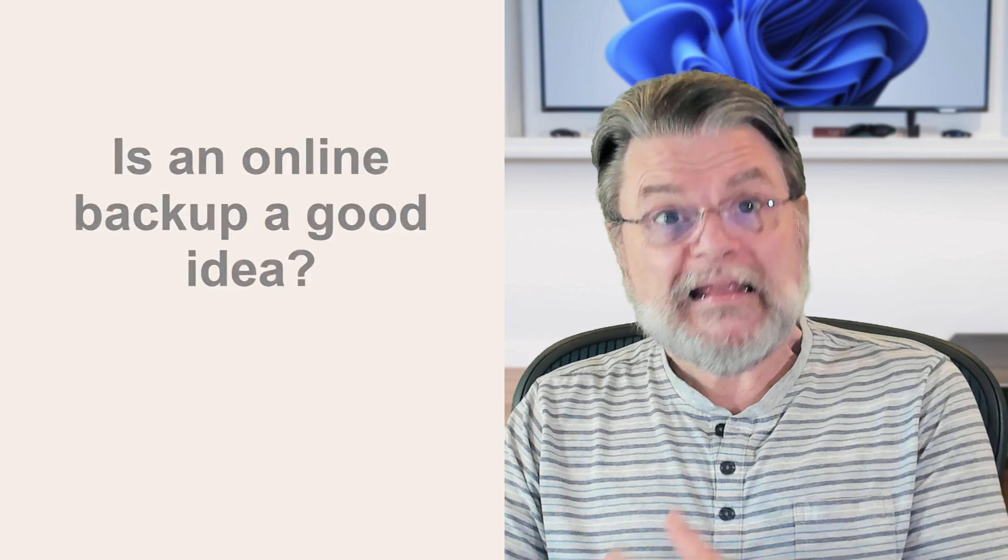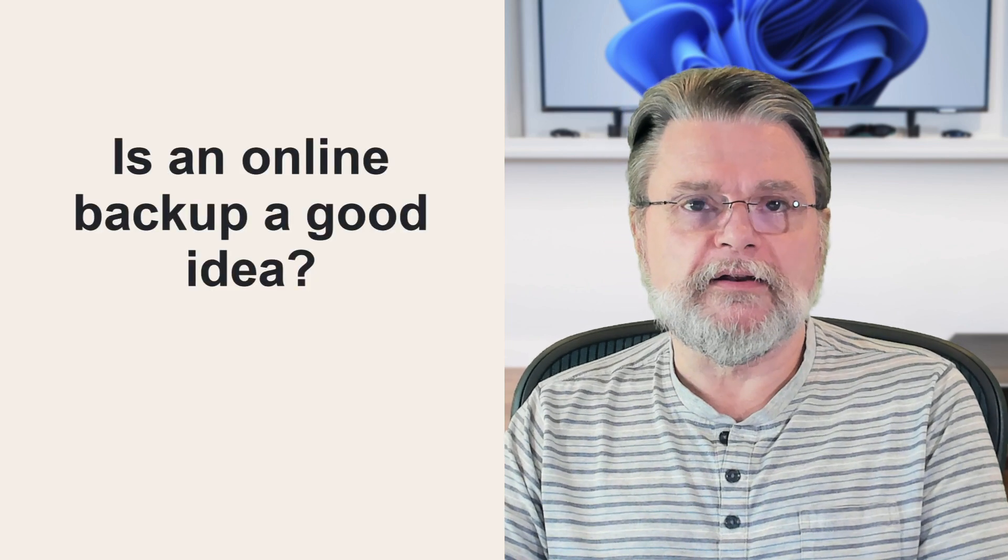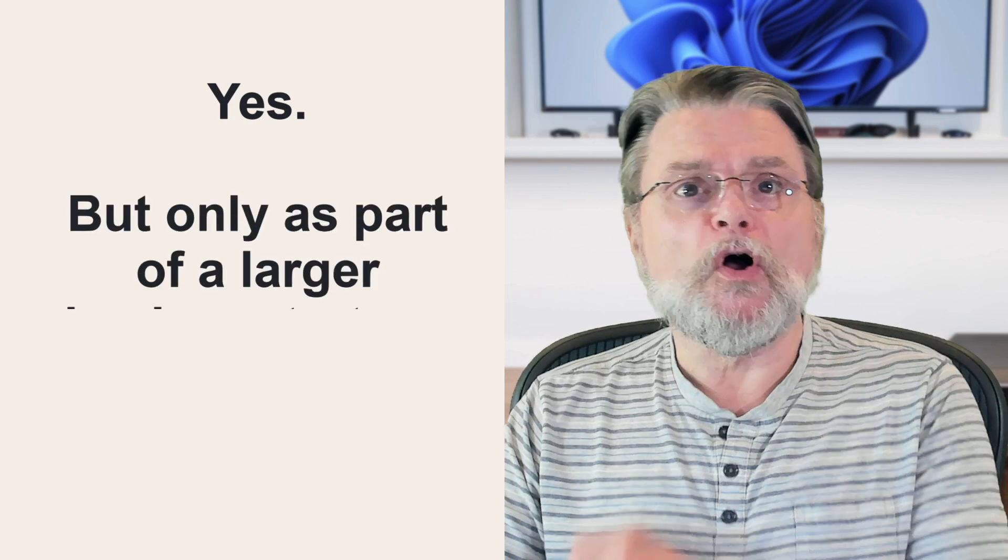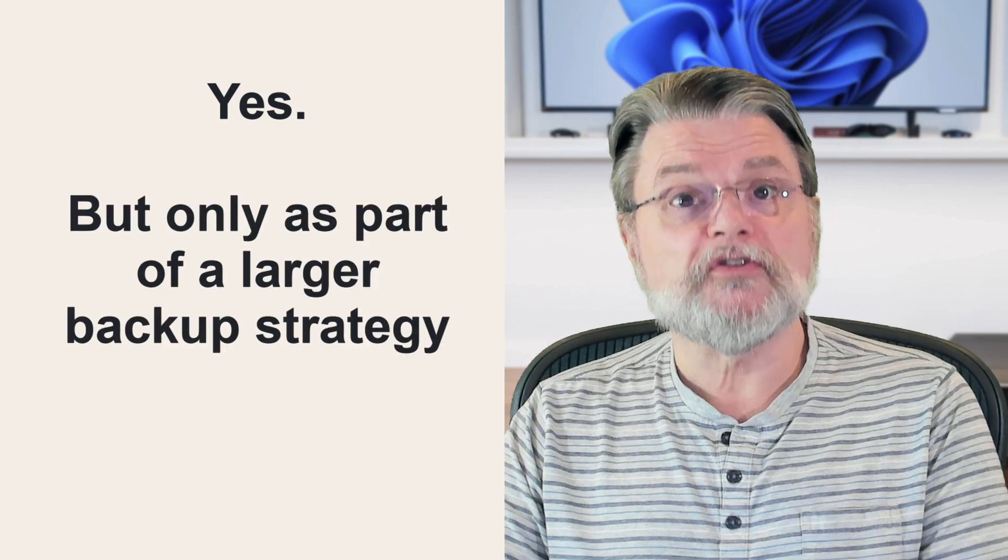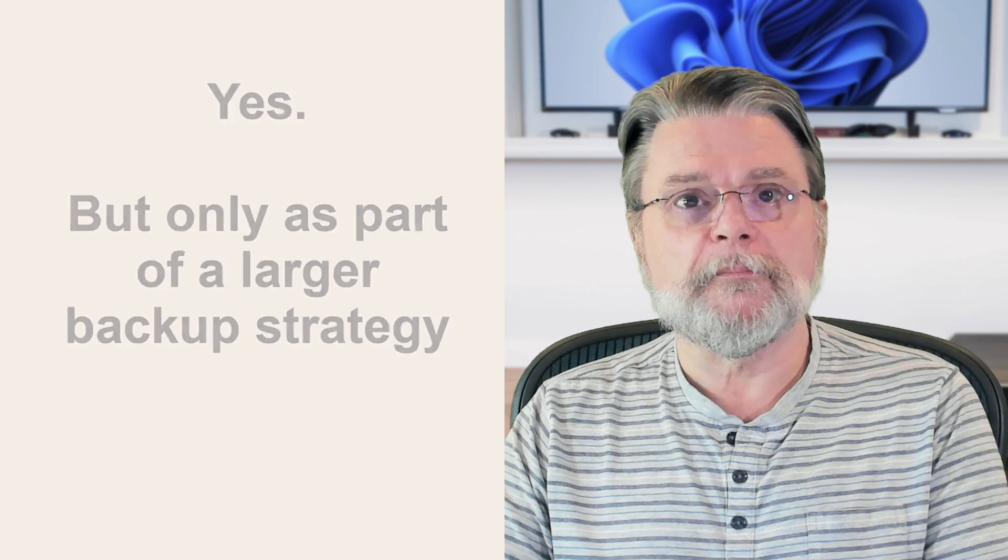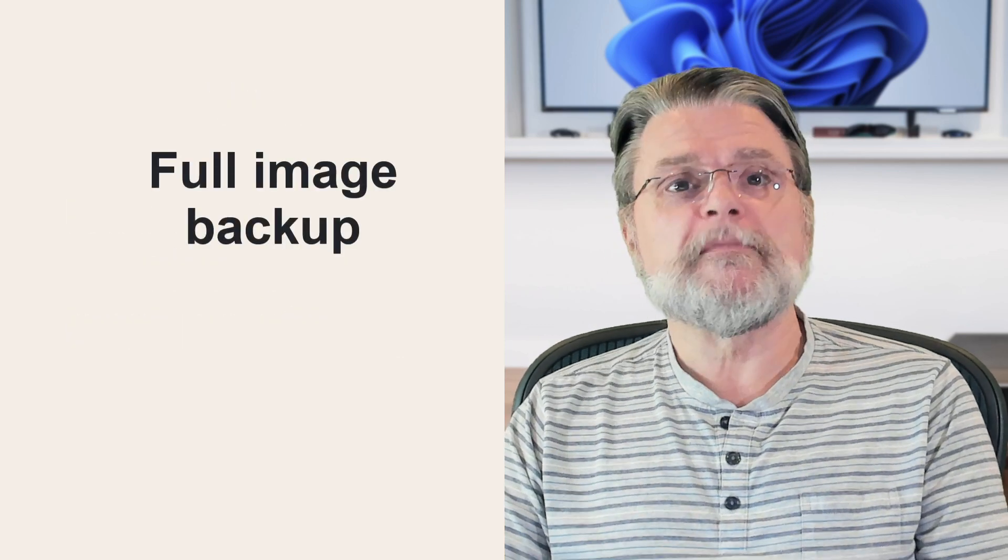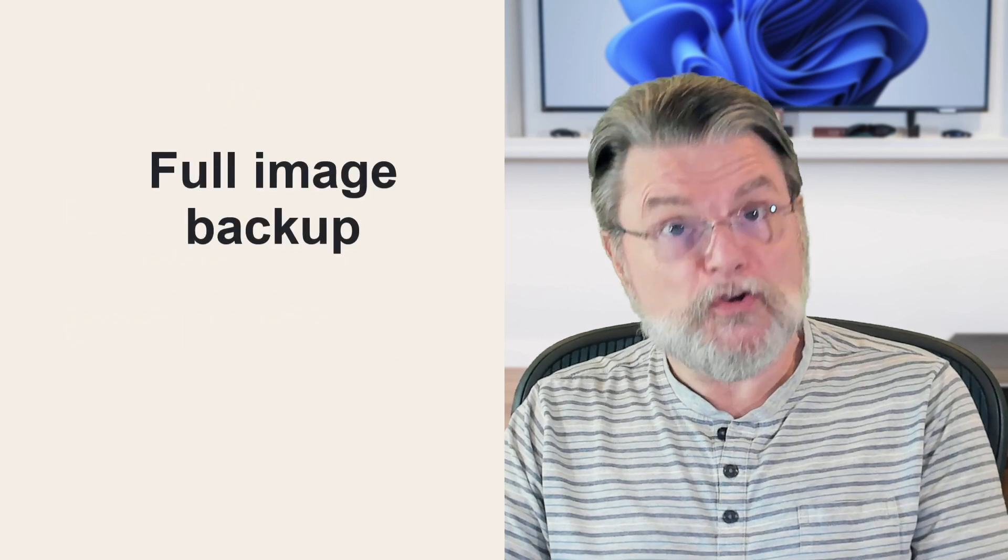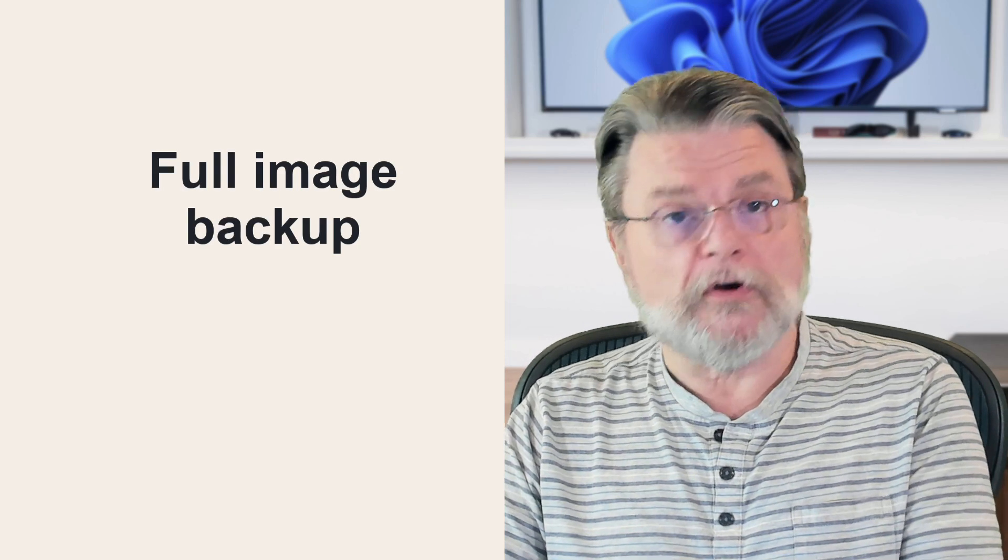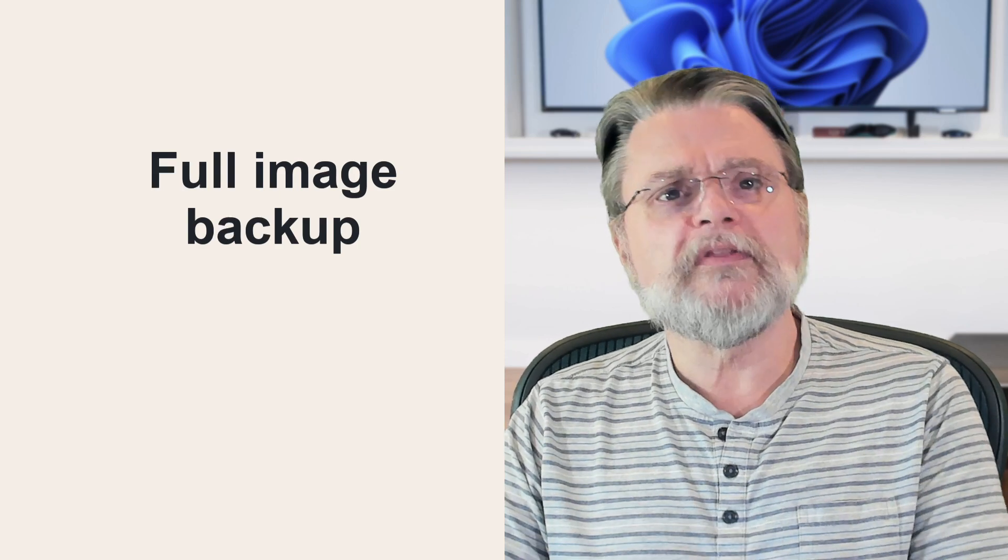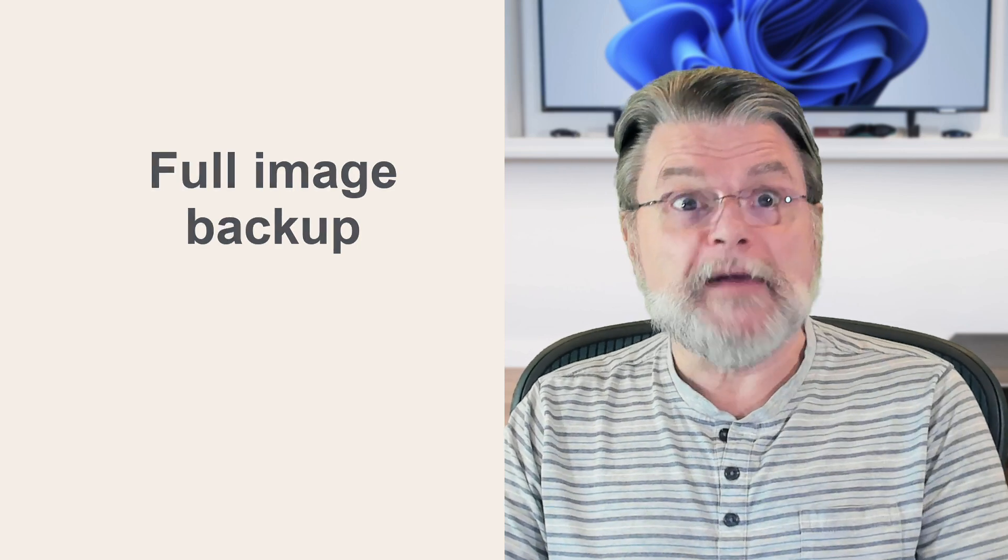So is an online backup a good idea? In my opinion, absolutely. I do it myself, but only as part of a larger, more comprehensive backup strategy. Start with a periodic full image backup of your computer. That way you know everything is backed up. Should your hard drive die, you restore the image to its replacement and you're back.